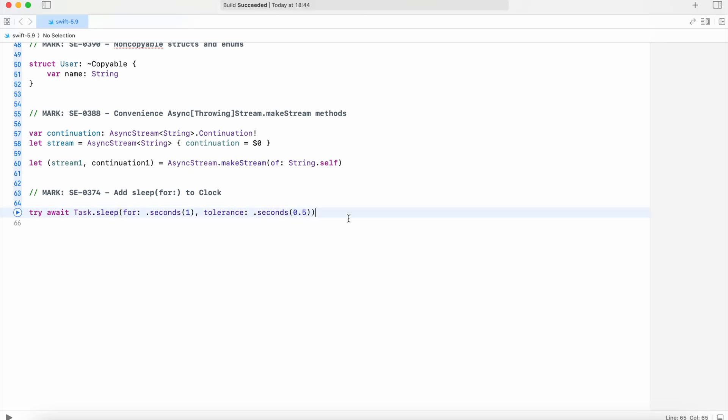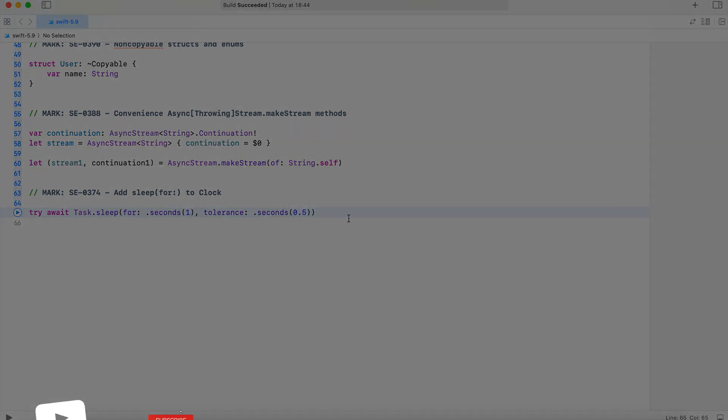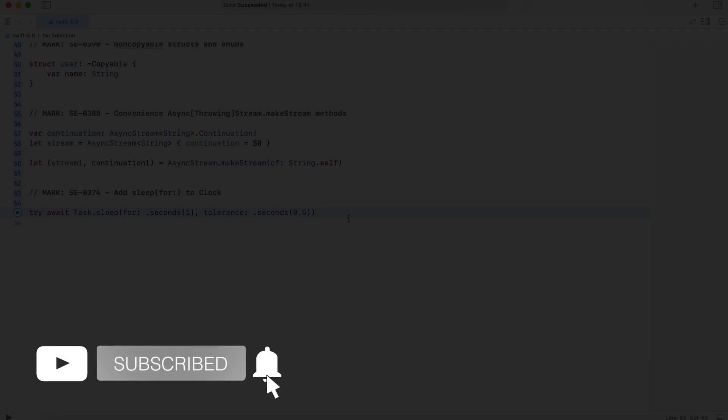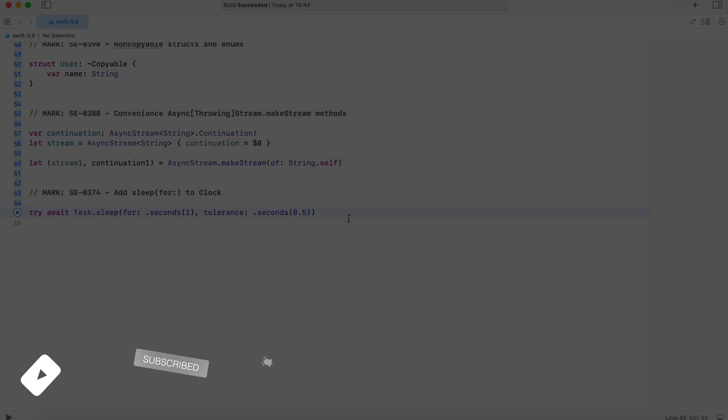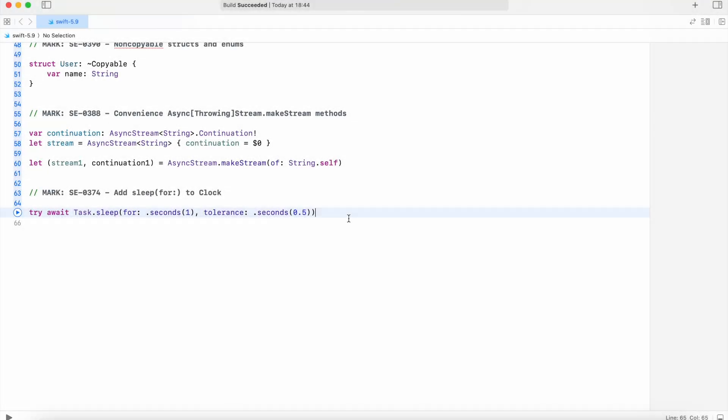So those are just a few noticeable features of Swift 5.9. If you open the documentation, you can find a ton more changes and features. So this is it, thank you very much for watching, and I will catch you guys in the next video. Happy coding and goodbye!